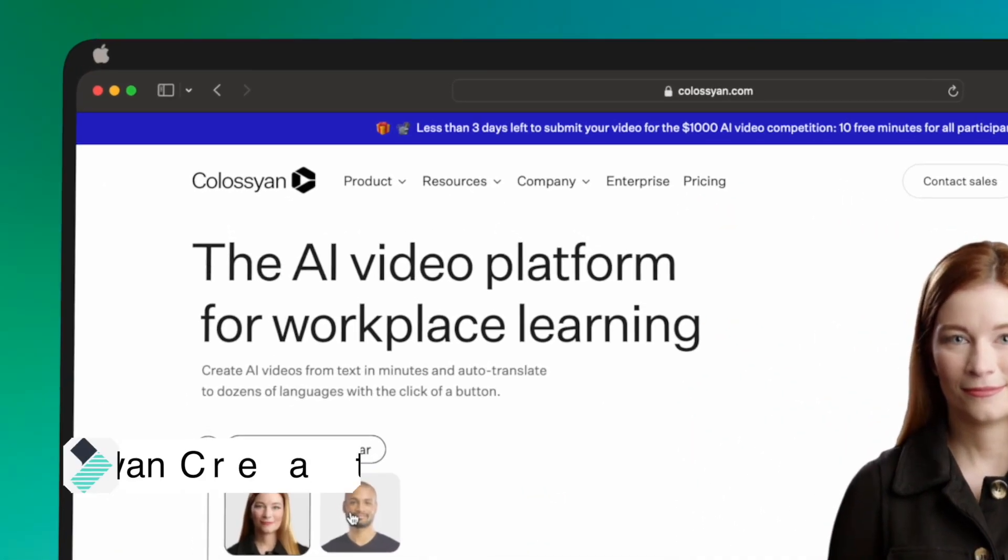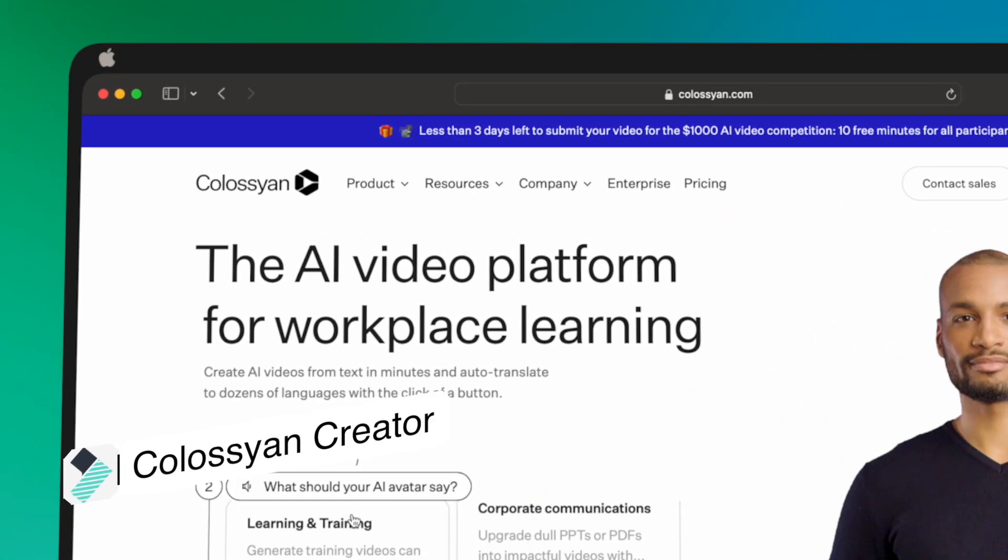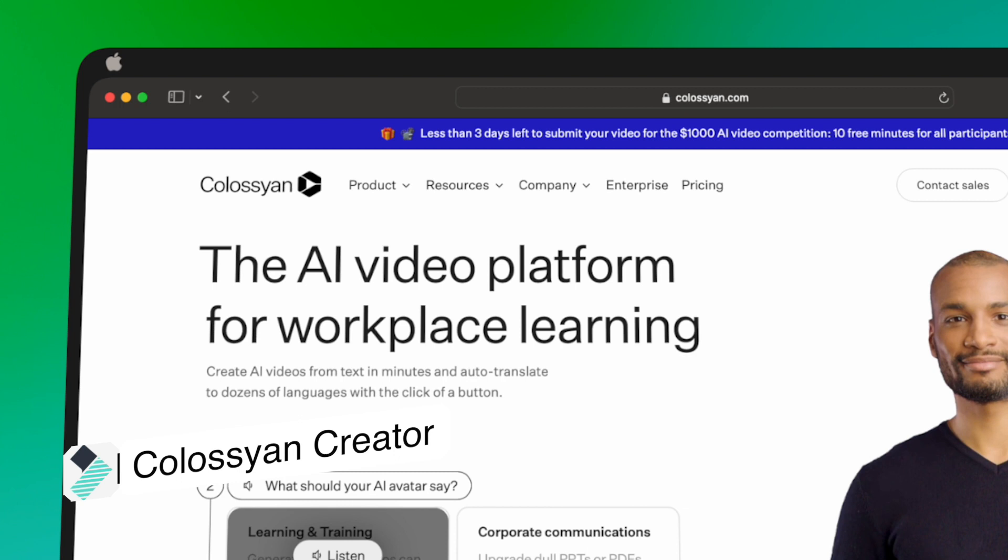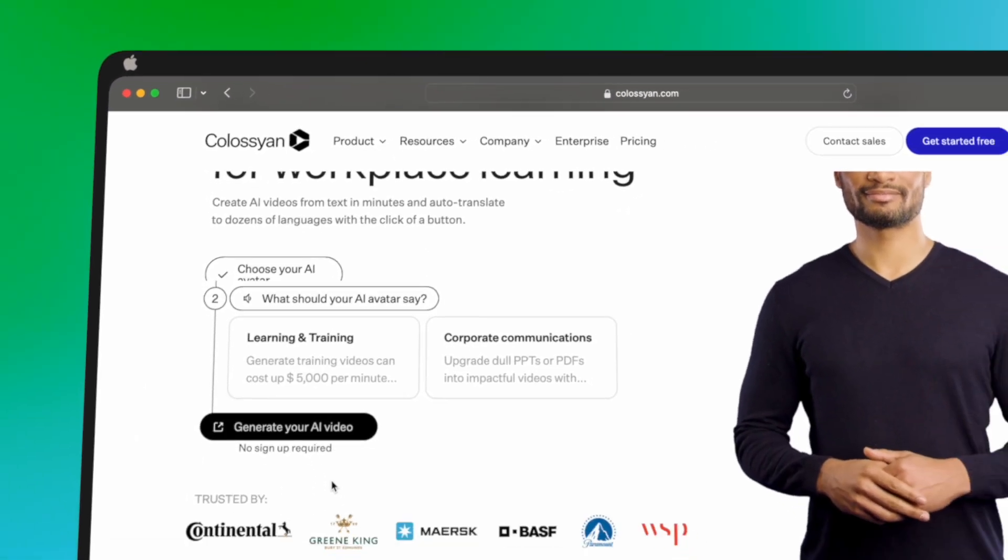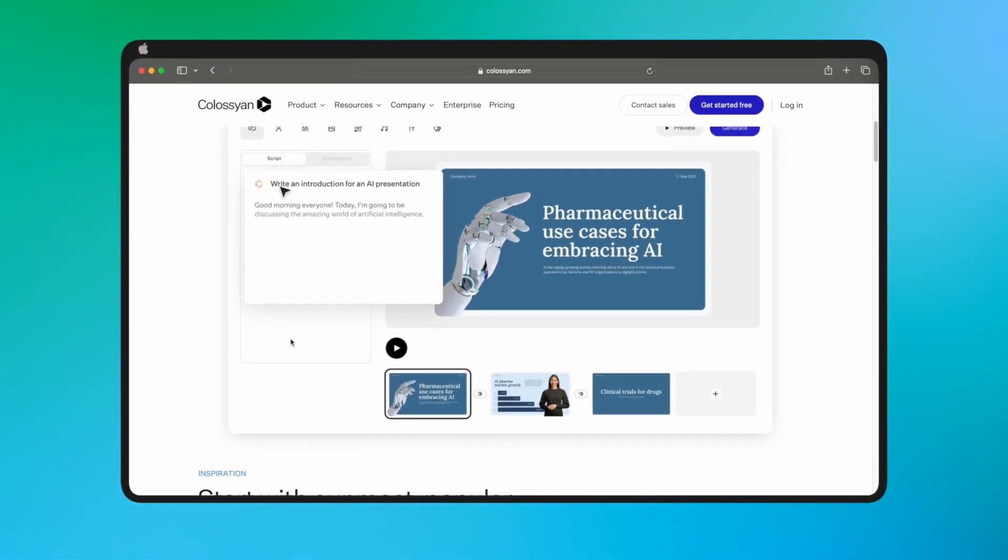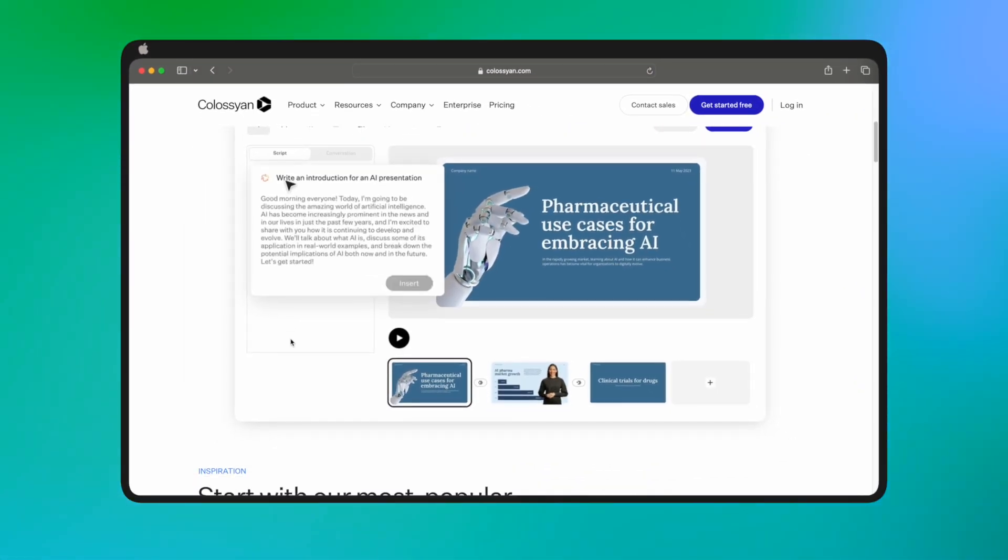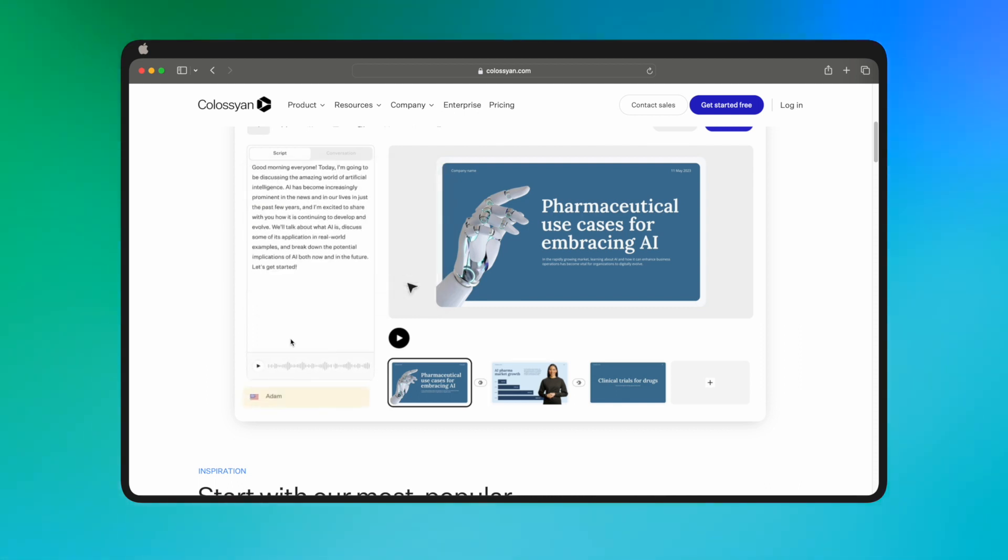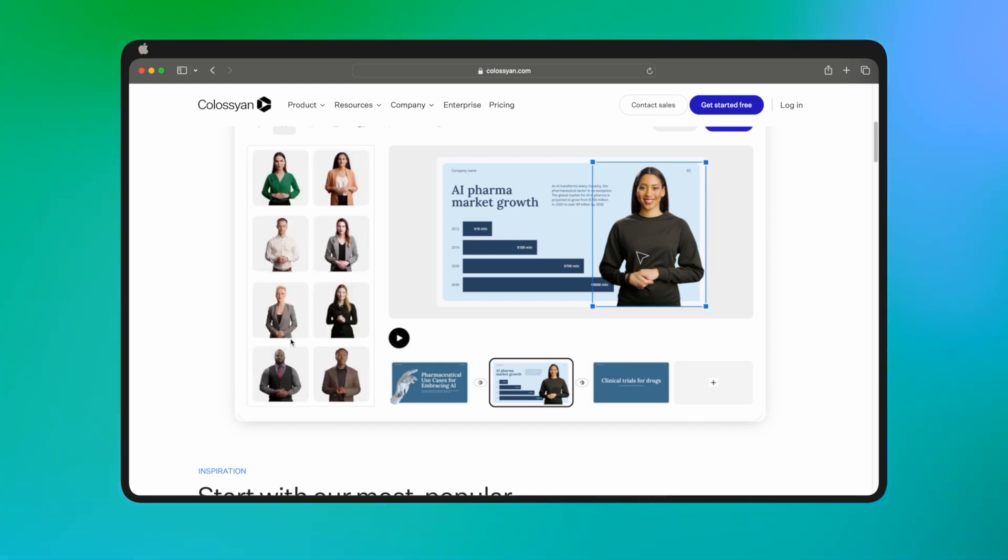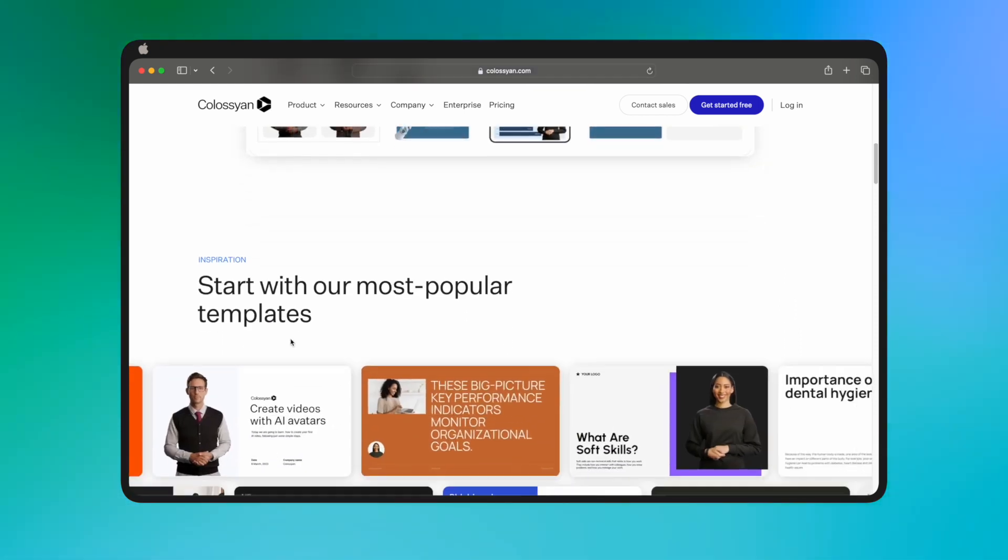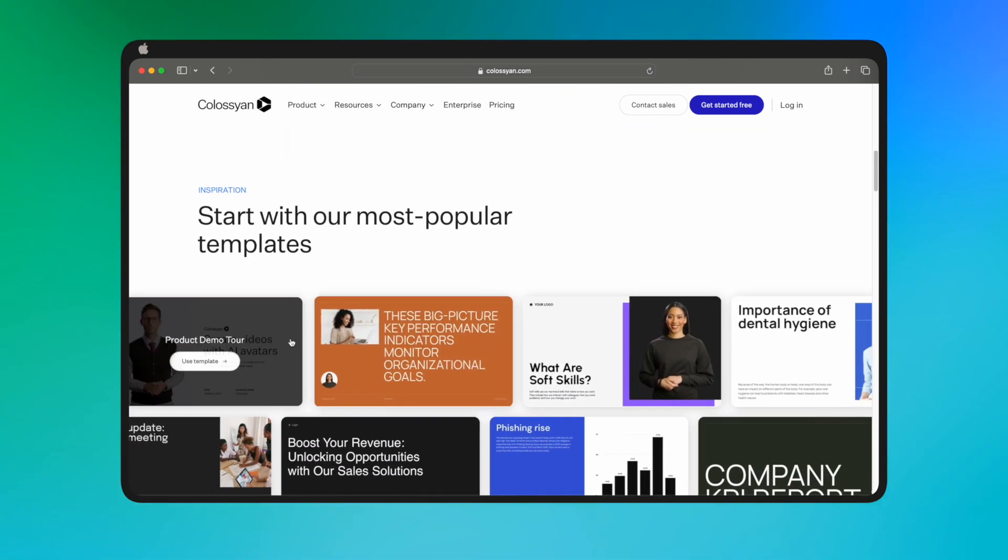Colossyan Creator. Colossyan Creator is a cloud-based AI video creation tool, ideal for businesses. It allows you to create videos with synthetic AI presenters, localized content in various languages, and convert PPTs into videos. It's compatible with all devices and offers a free plan.